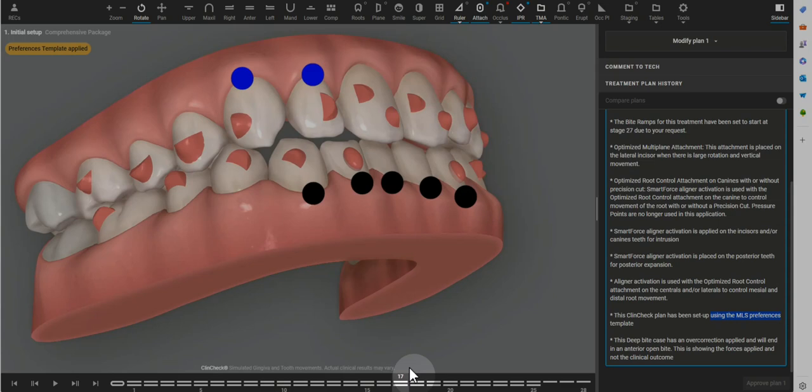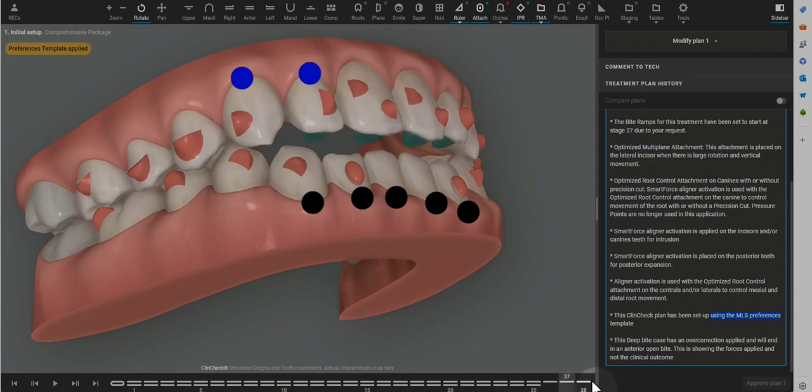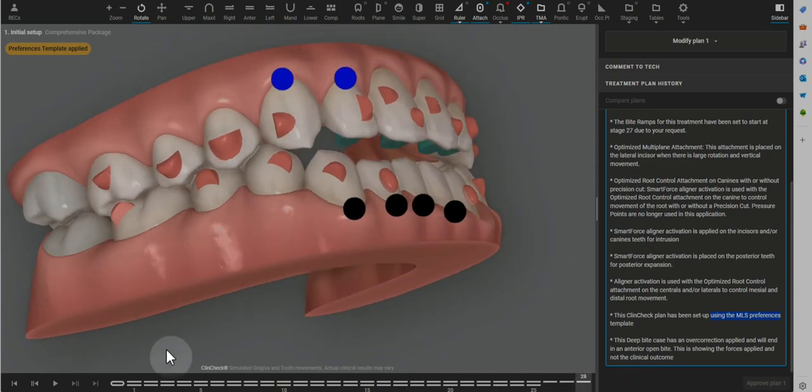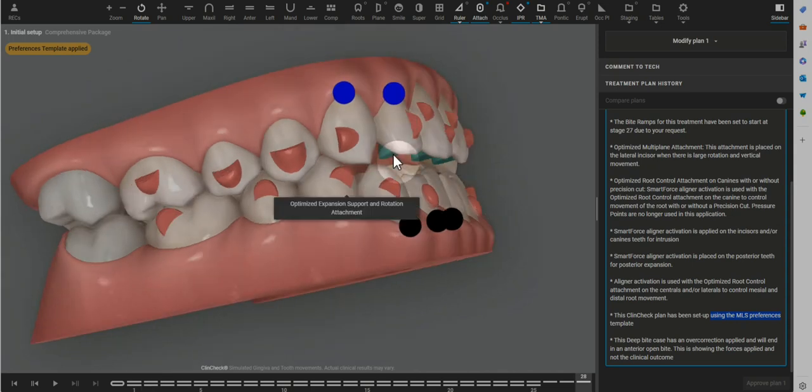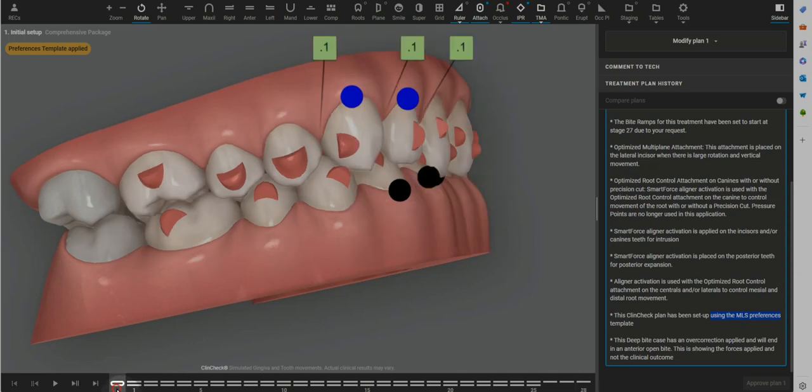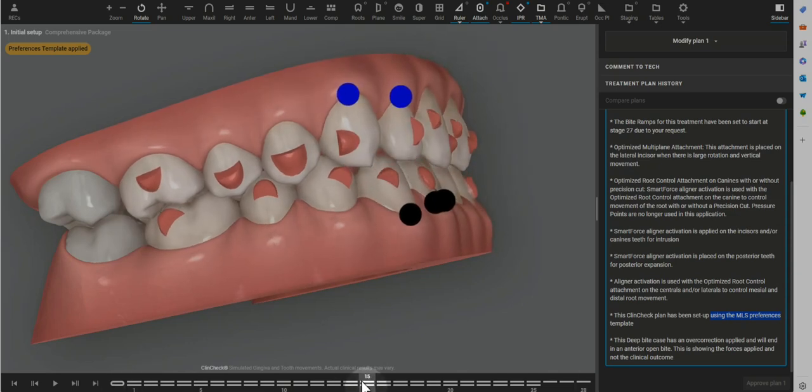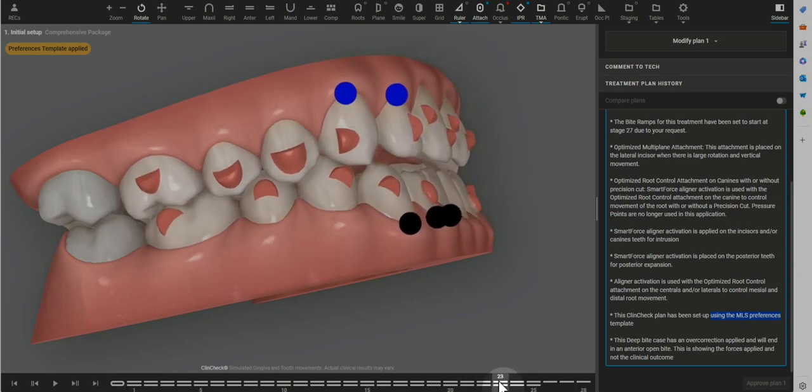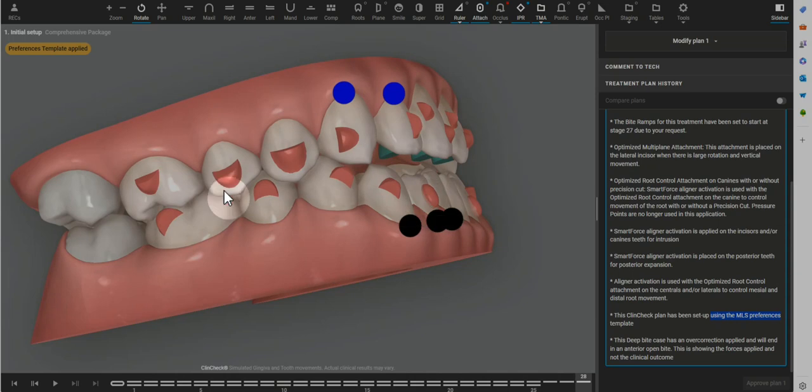They can act like a flat plane or act like a deprogrammer, which can be more comfortable for the jaw joint. And with good compliance, any lisp that a patient may have with bite ramps goes away pretty quickly as long as the patient's wearing the aligners really well. So that being said, doing the extrusion of the molars shouldn't be really necessary if the bite ramps are being used all the way through.